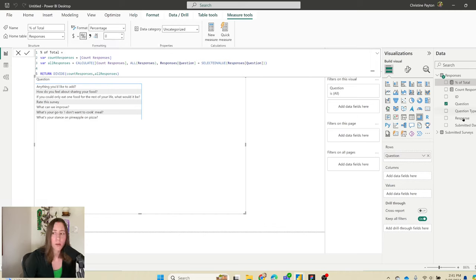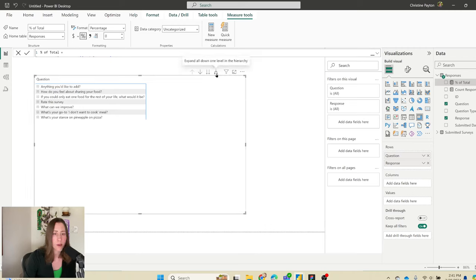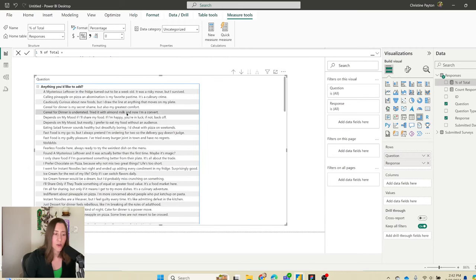Drop the response column into rows as well so we have the response values, then click 'Expand all one level down in the hierarchy' to expand everything. You'll notice the text questions are in there — we want to take those out and display them separately. Drag the question type field to Filters on this visual, select all, and remove the text values. Then add the measures to the Values well: percent of total and count. Remove the totals from the matrix as they don't add value — go to Format Your Visual and turn those off.